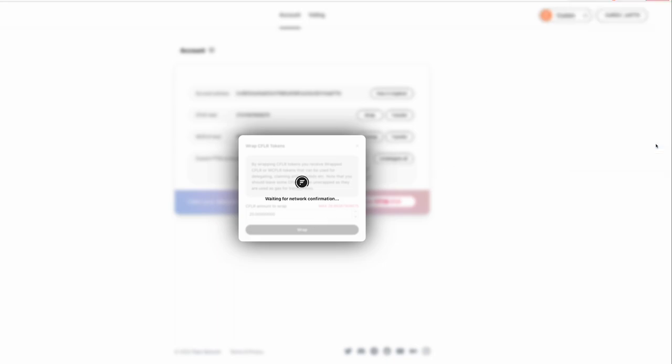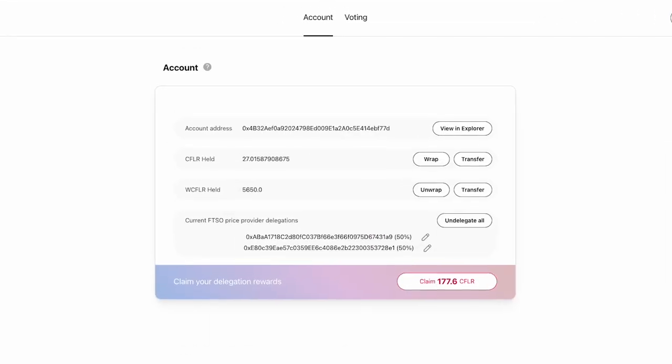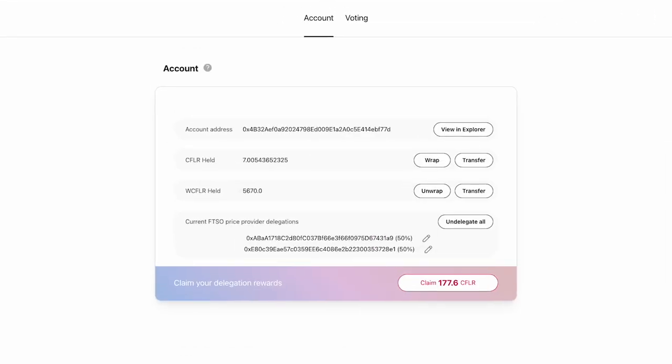Now we wait for the network to confirm the transaction and our balance is now updated. We can see I now have 5670 WCFLR.